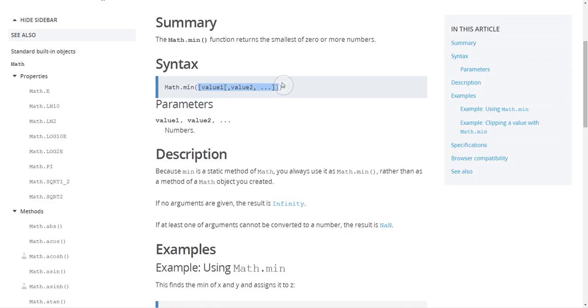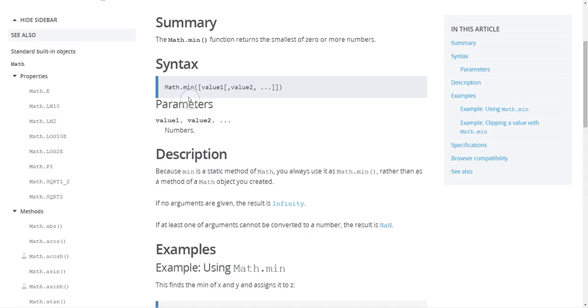But everything else you see here is just the syntax of the language, so in this case I can see that it's the min function in the math module and I've got some optional arguments that can be passed in here.